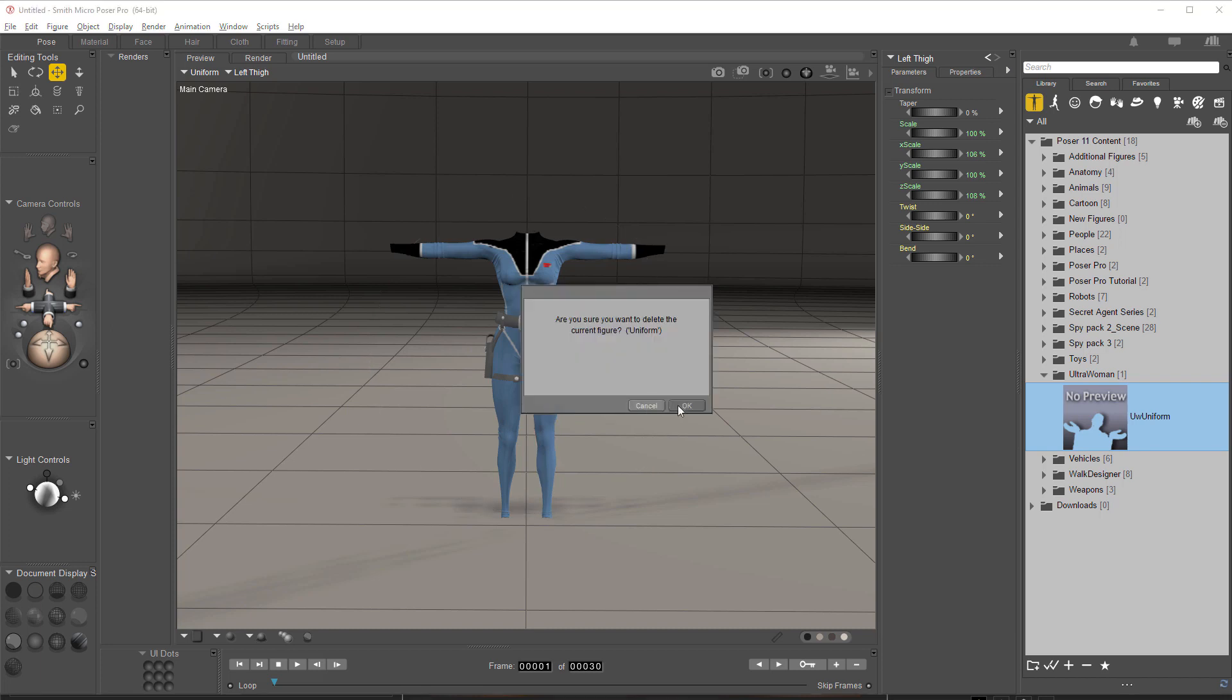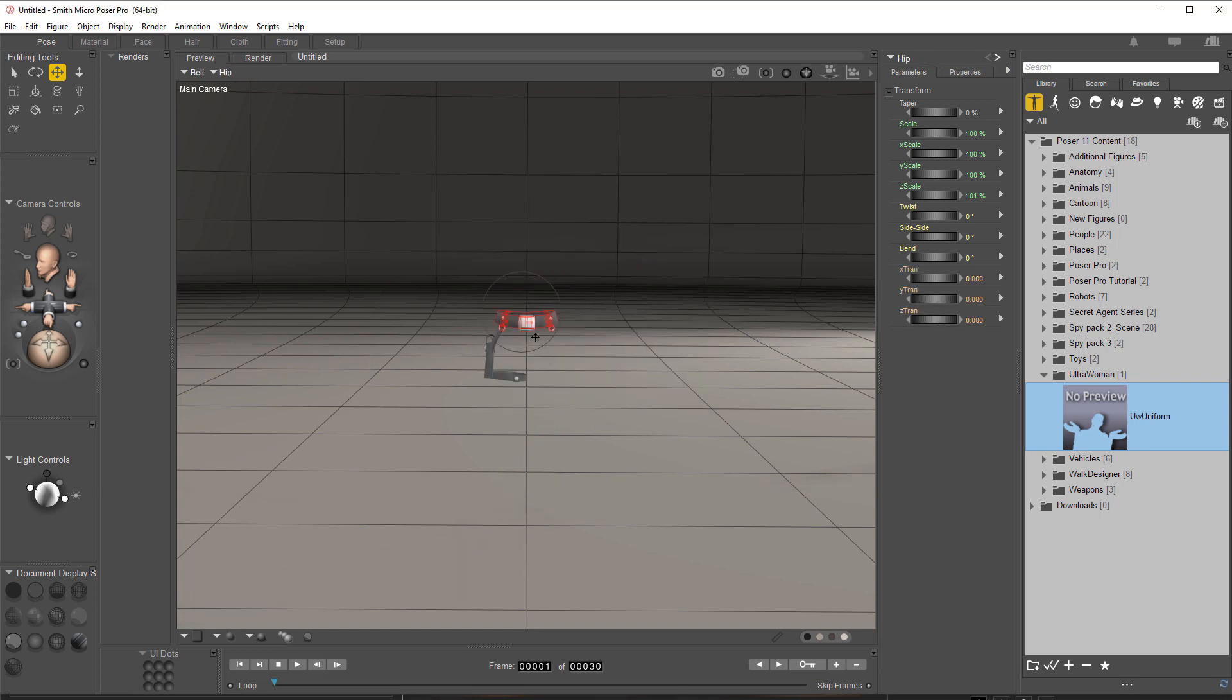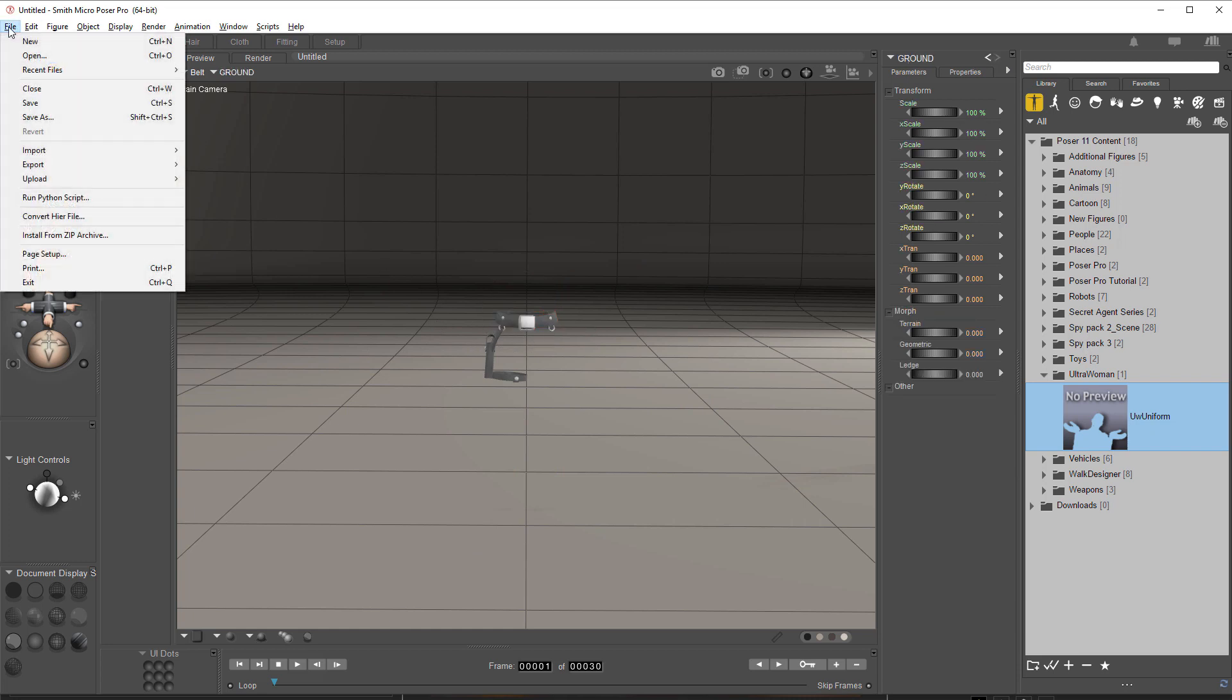But what we're really after is the holster, that's all we want. We don't have to have a character in the scene or anything to do this, just the object that we want to get out.